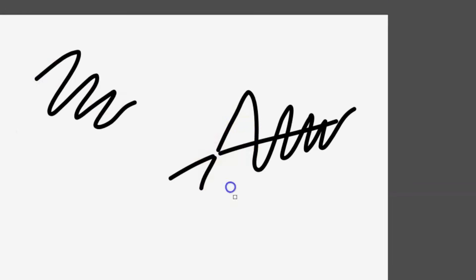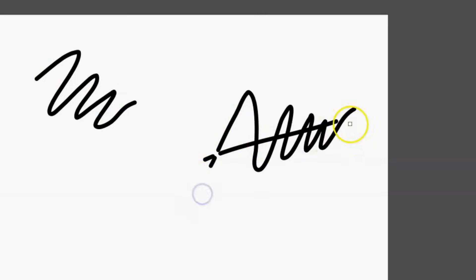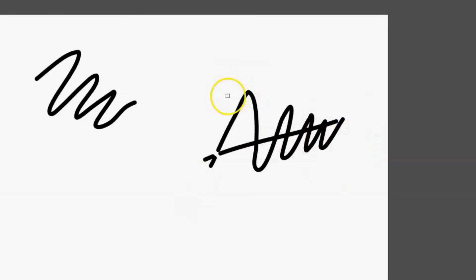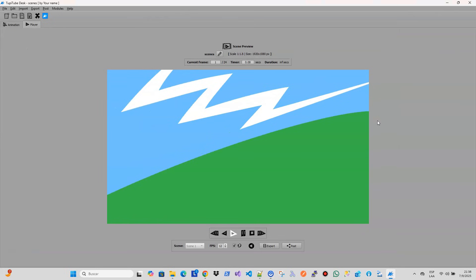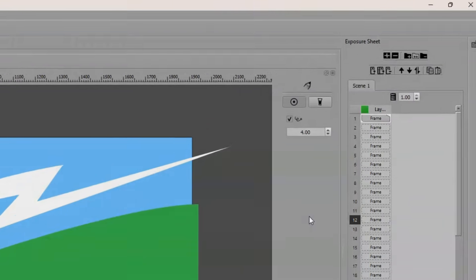depending on the precision you want when erasing. Of course, we hope to continue developing this feature so it can be used with all the drawing tools in TupiTup in future versions.